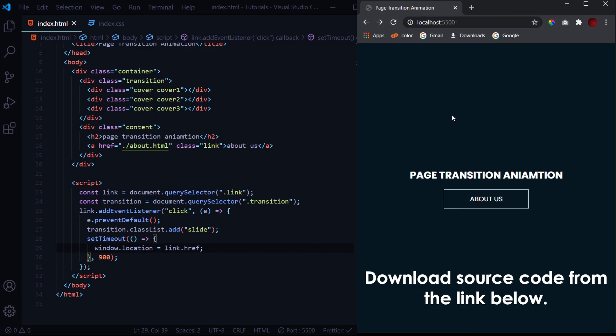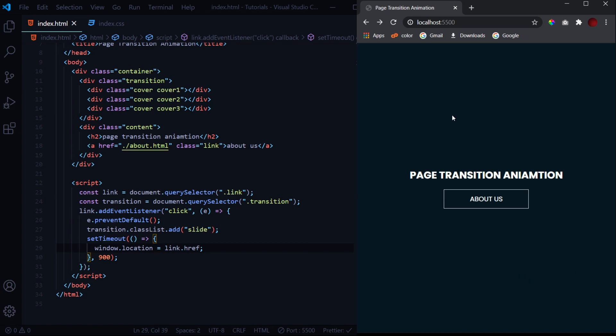So this is how we can give this transition effect by switching between two pages to your website and it looks very innovative. Now if you like the video don't forget to subscribe to the channel for more such amazing tutorials on CSS and JavaScript. And thank you for watching.